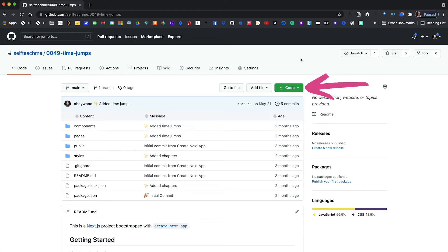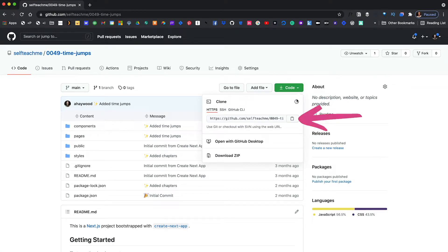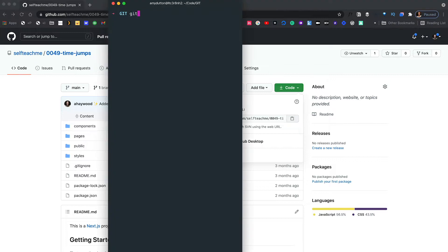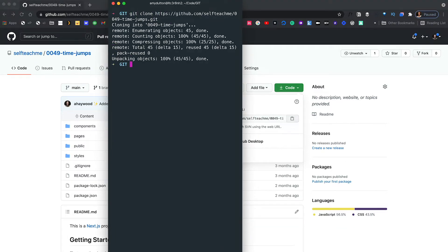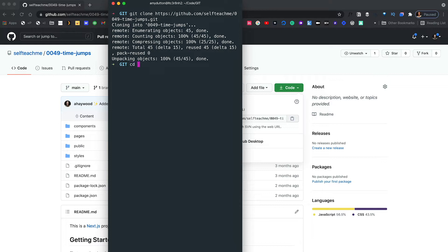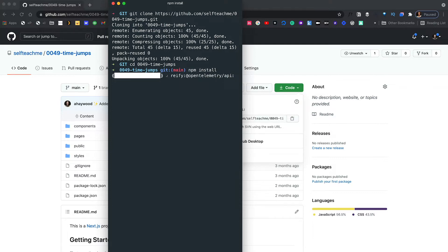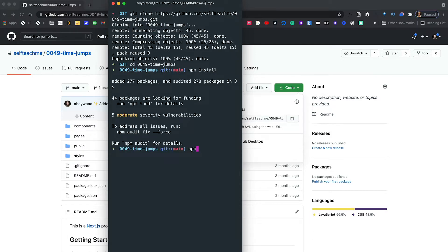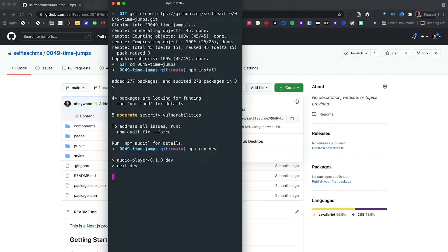I've created timestamps listed in the description below — feel free to jump around. If you want to follow along, you can download the code from the previous video on GitHub. I'll include a link in the description. You can either download the zip or copy the URL, then within the terminal run git clone and paste in that URL. Then navigate to our folder and run npm install, which will download and install all of our project dependencies. Once that's done, run npm run dev and this will get our audio player up and running in the browser at localhost 3000.